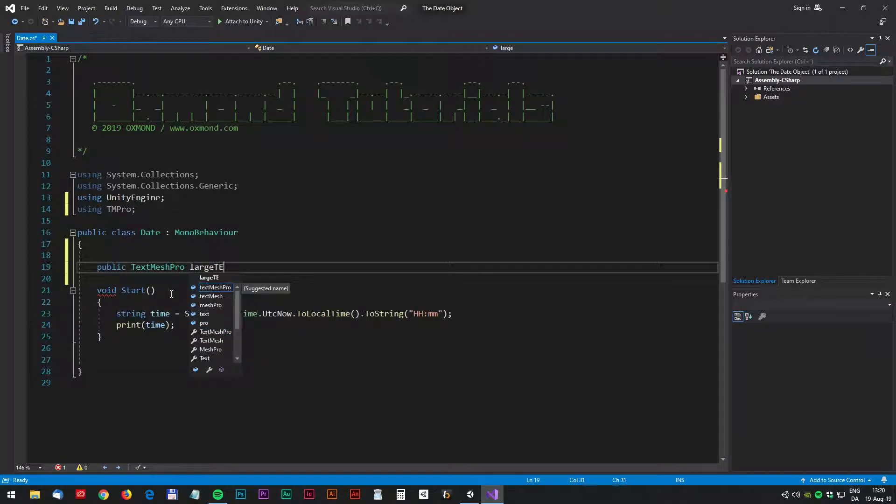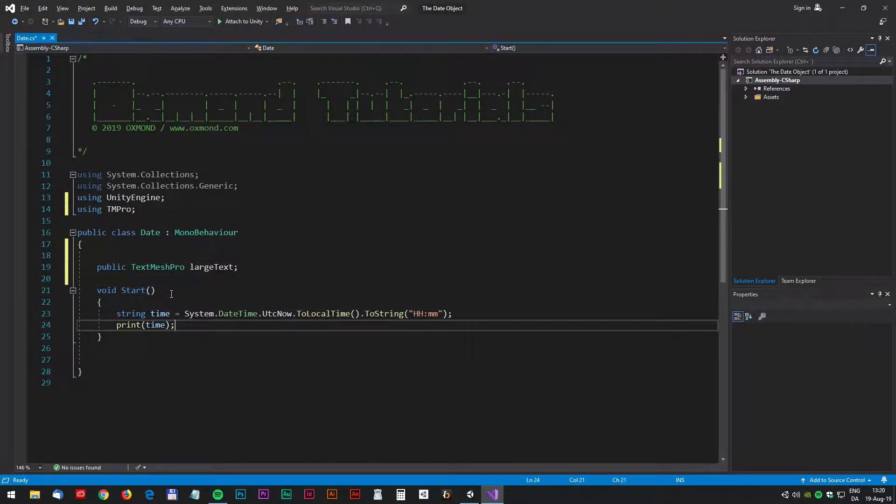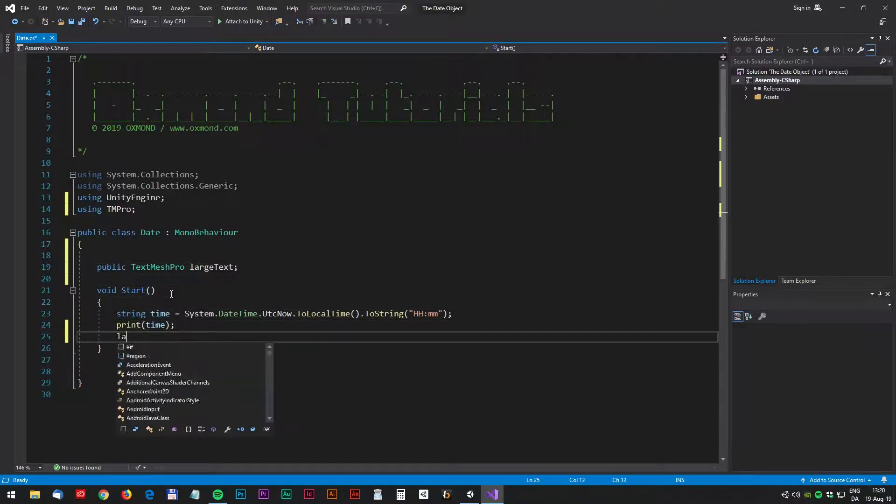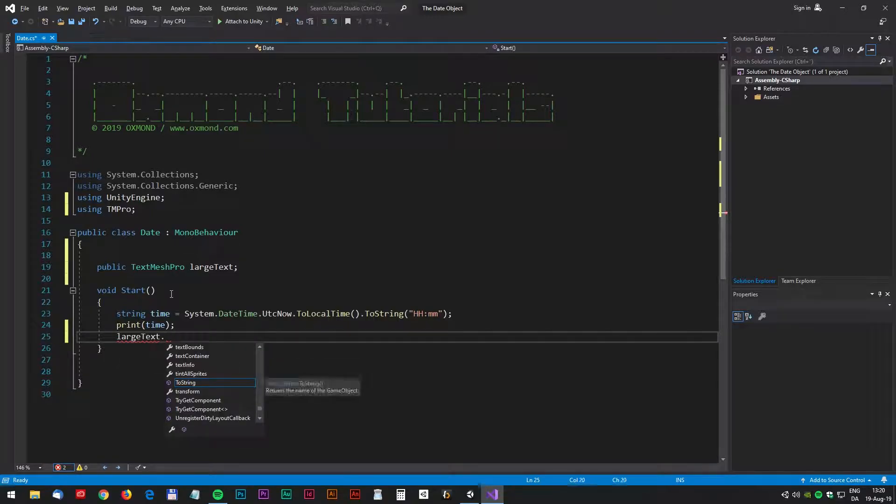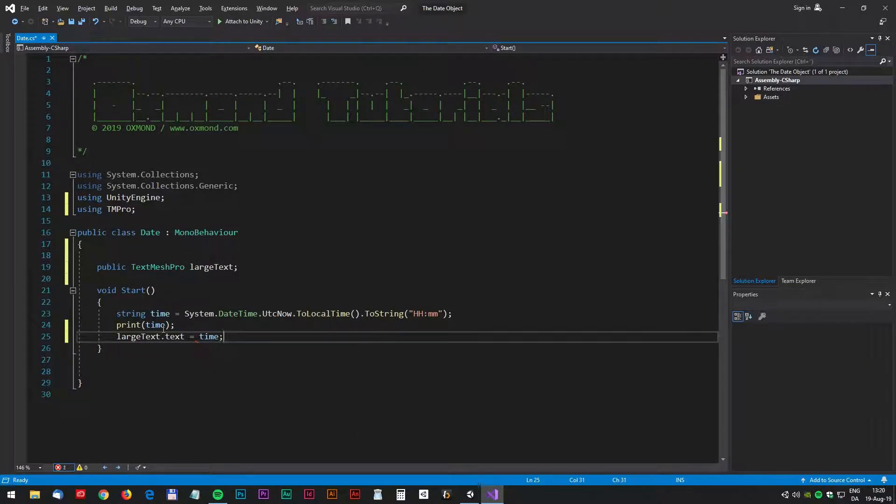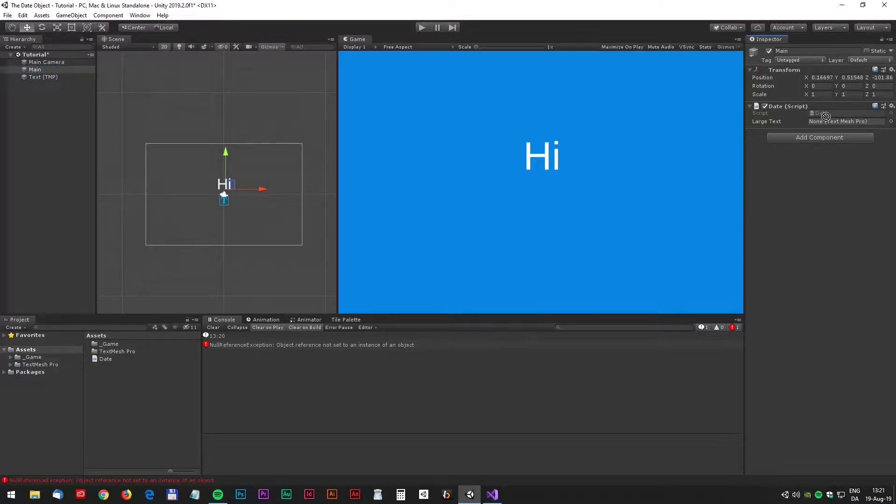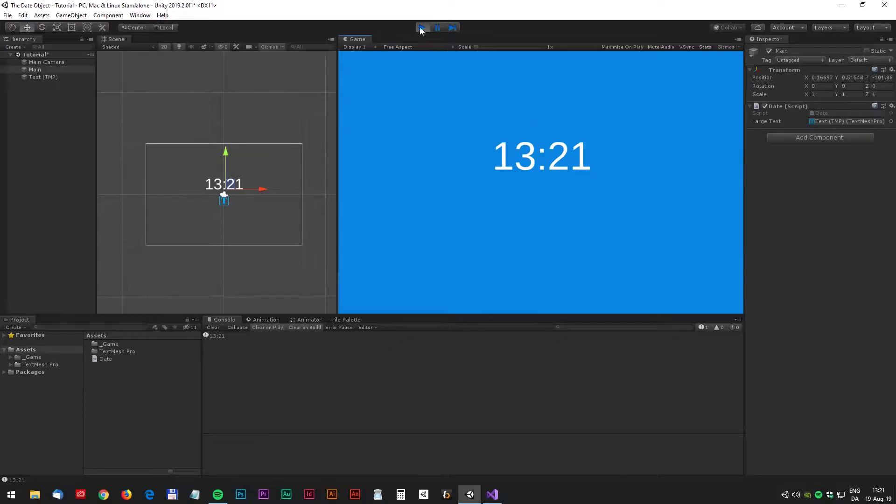Okay and we will set the large text dot text, we set that to the time variable. Let's test in Unity. Drag the text label to the script and let's test. We have the time right there.